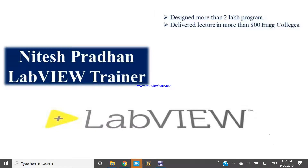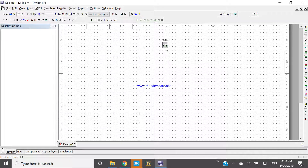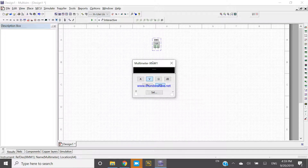Hello friends, I am Itesh Pradhan. Now let's see how we can use a multimeter in our MultiSim platform. I want to use one multimeter in MultiSim. As we know, a multimeter contains an ammeter, voltmeter, and ohmmeter for AC and DC current.